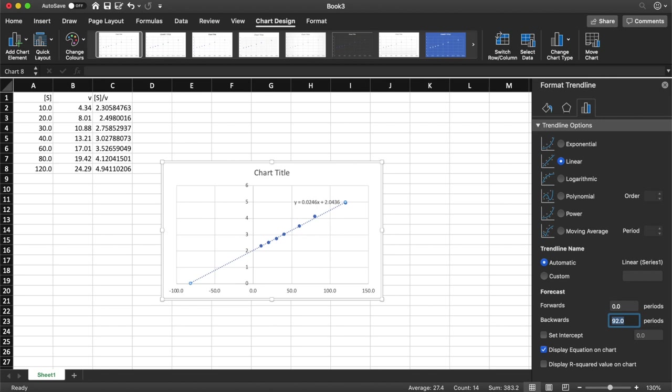Now of course when you do this yourselves you are going to need to work out your own backwards and forwards forecasts as necessary. Your values will not be the same as me so you'll need to play around.